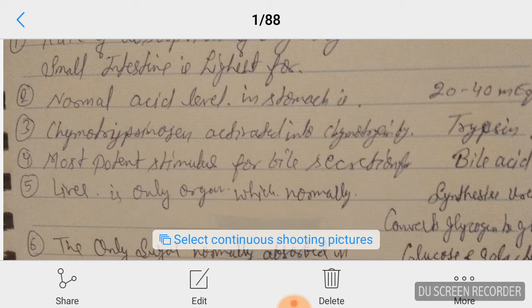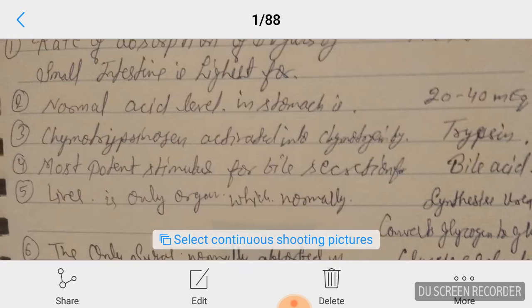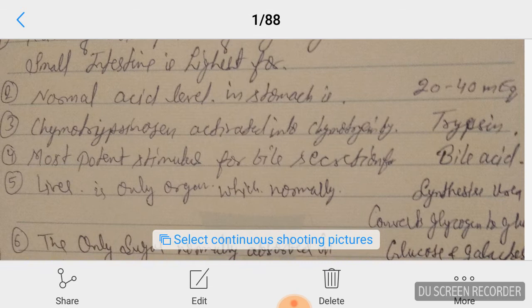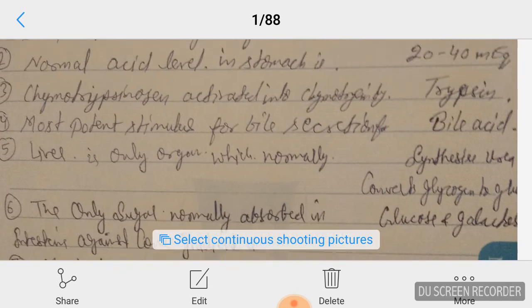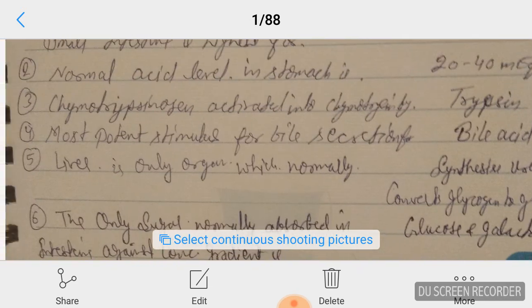...trypsin. That is question number three. Question number four: the most potent stimulus for bile secretion is bile acid. Answer is bile acid.